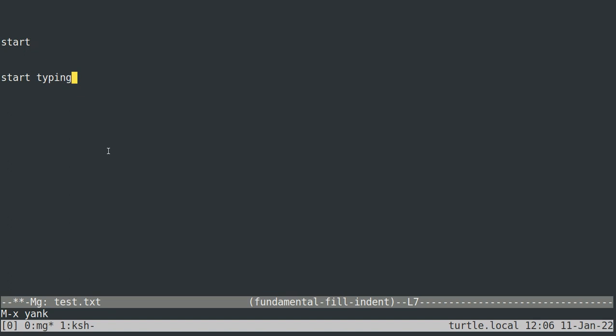And then you can save by typing control X followed by control S. That'll save your particular file. If you want to save all of the files that need saving, you can do control X and then just an S.